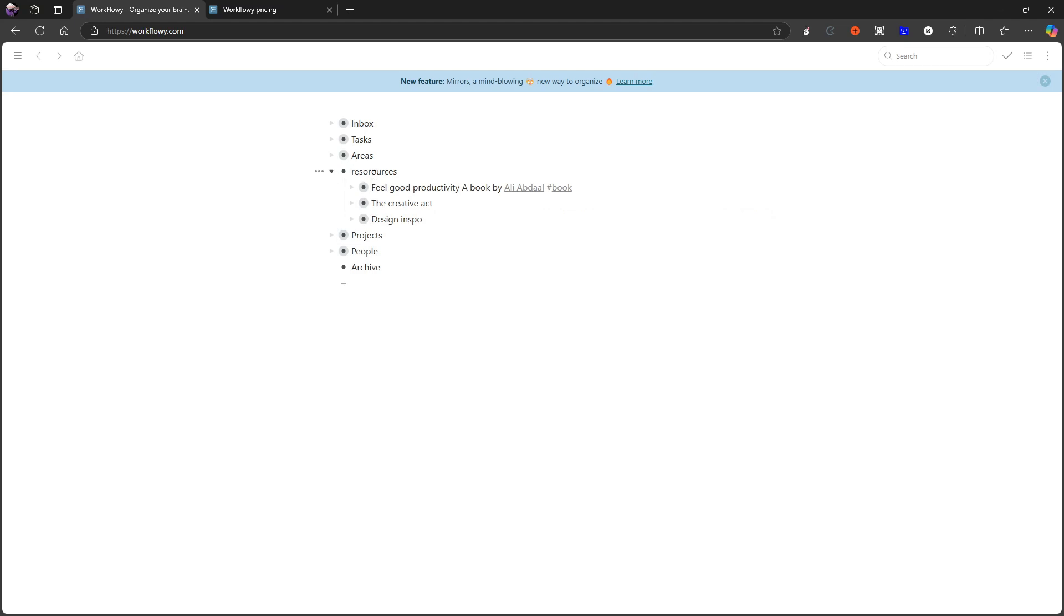You have things like resources, tasks, inbox, people. So mine isn't perfect. I mainly use this application for these YouTube videos, but the point here is that it is super versatile with this setup.